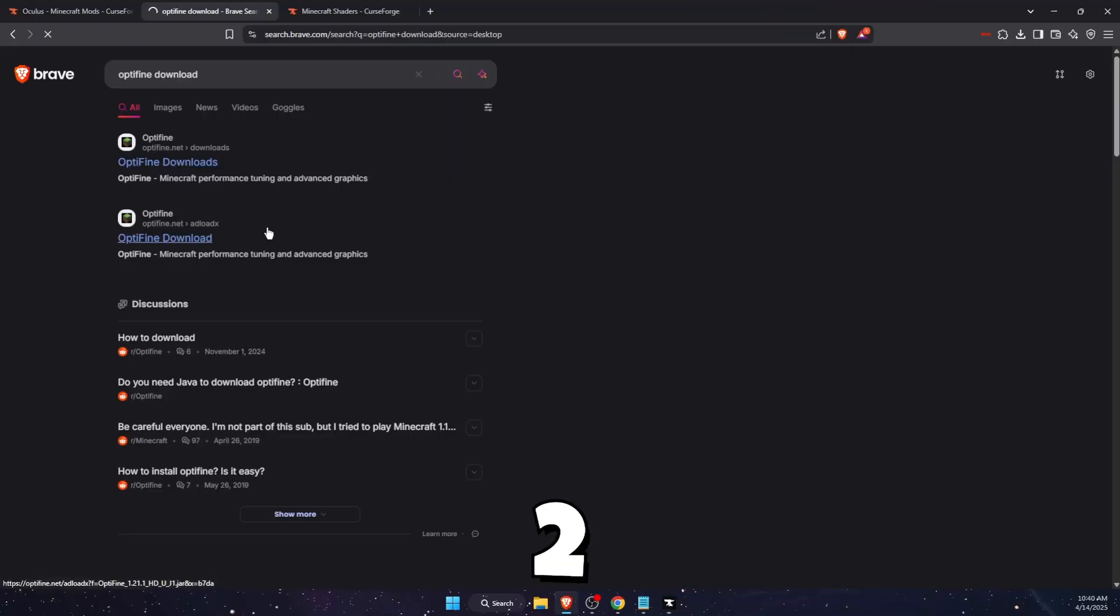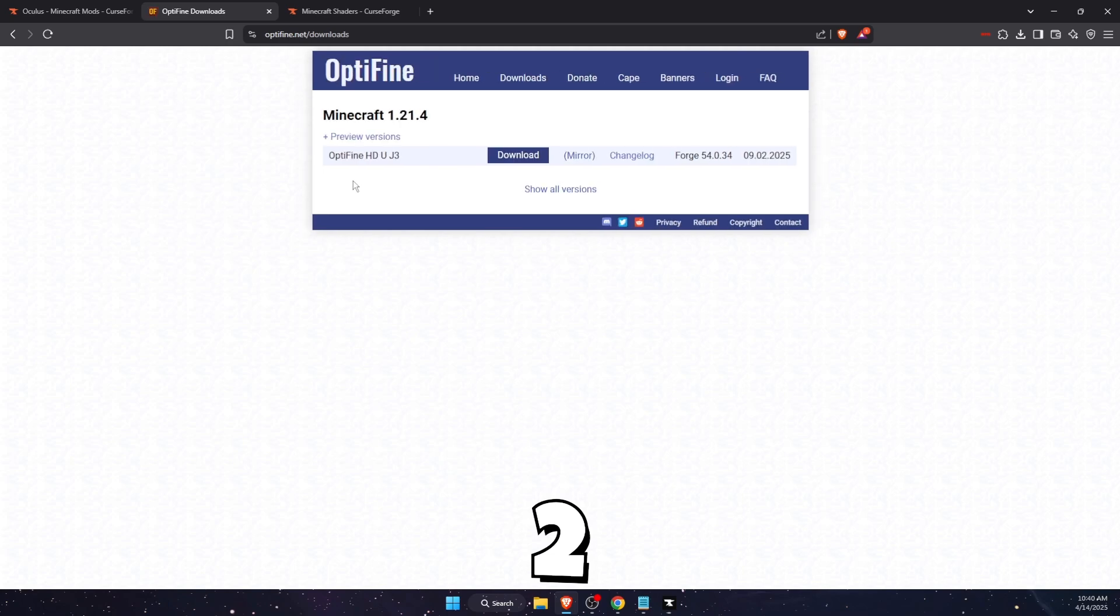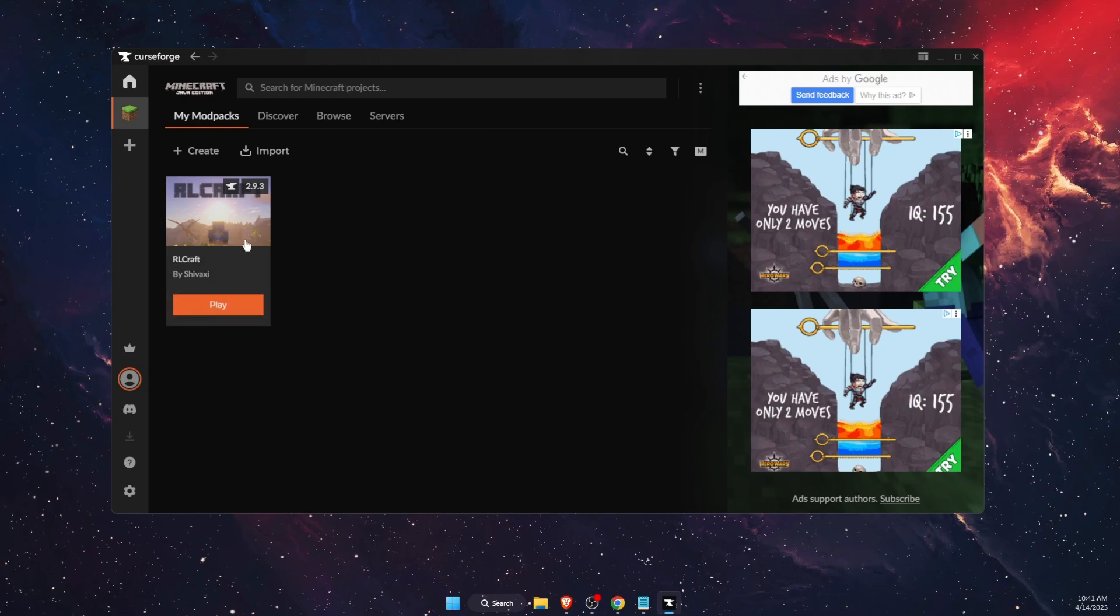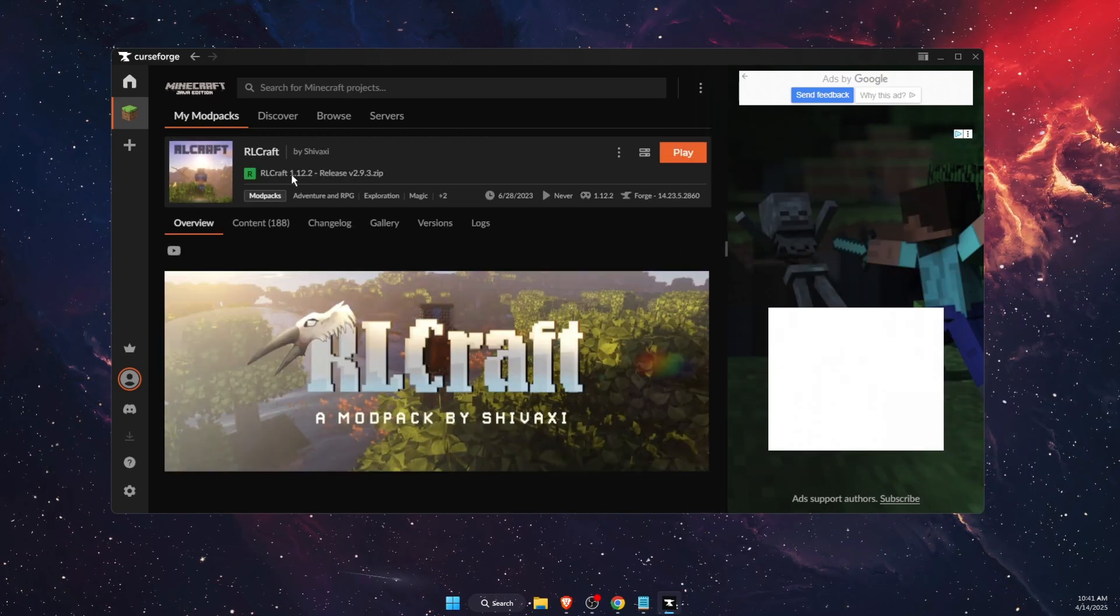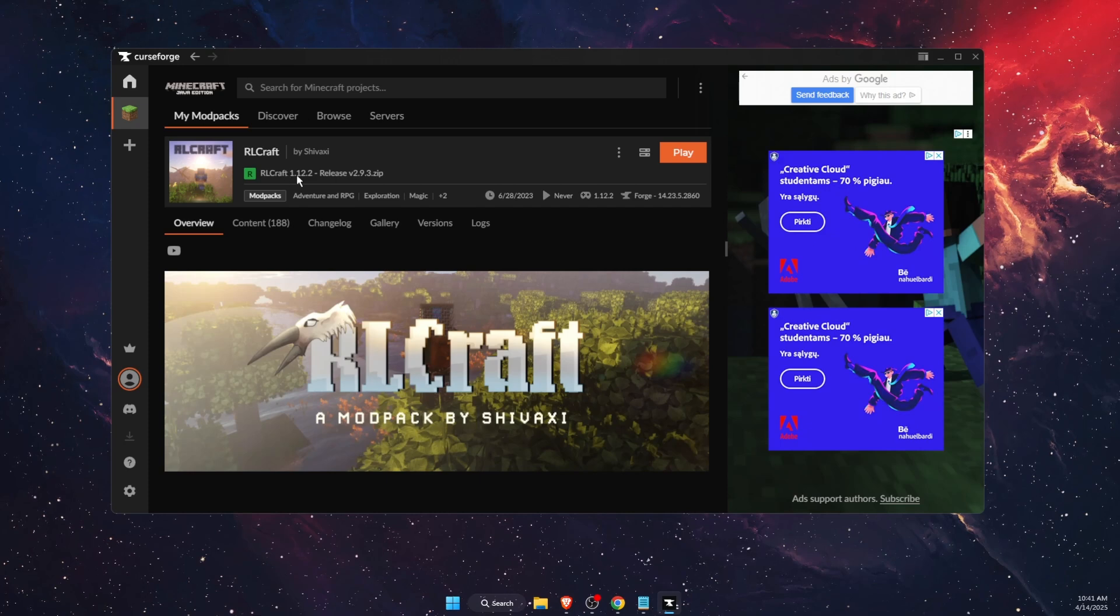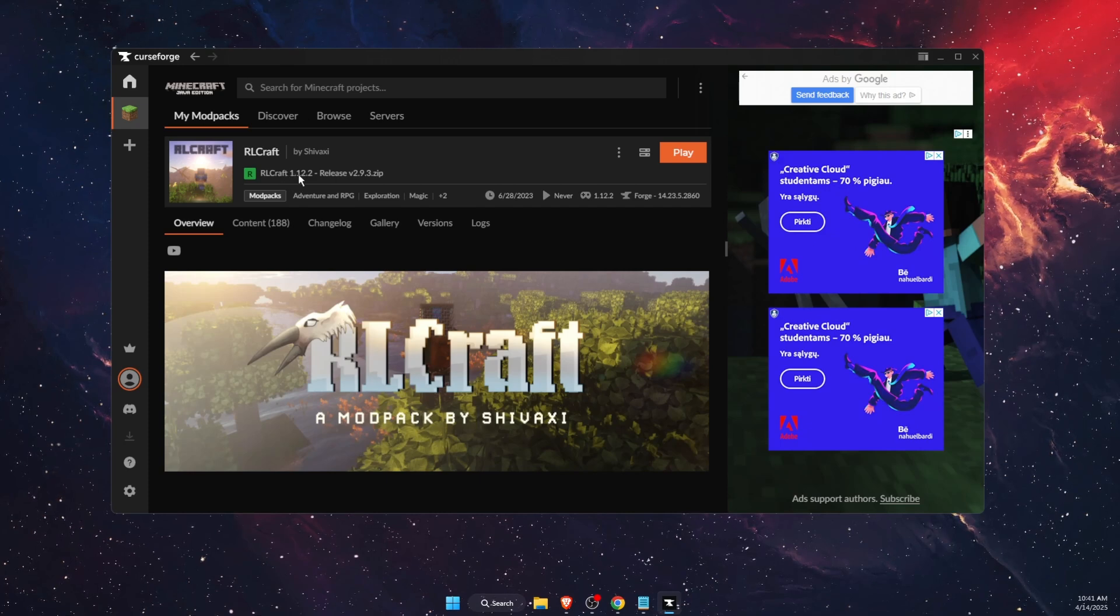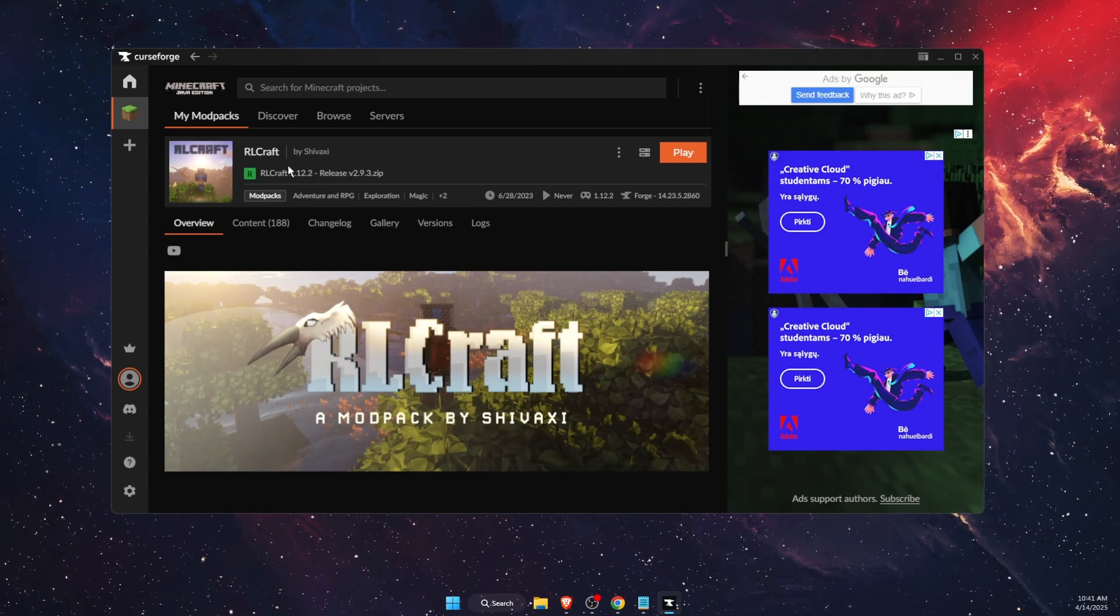After that, you want to install OptiFine. Go to the official OptiFine website and download your OptiFine. Before that, press on your modpack and check which version the modpack is. As you can see, it's 1.12.2.